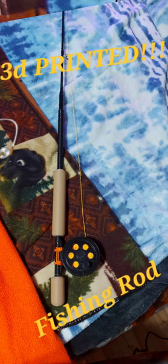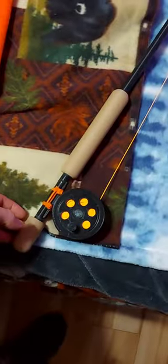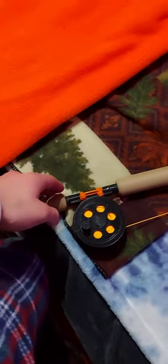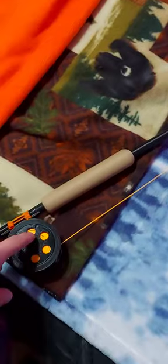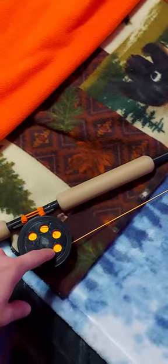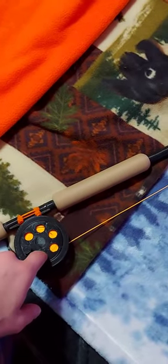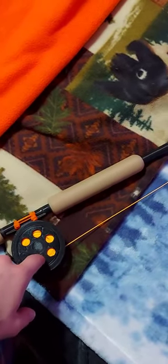Hey guys, so I made this 3D printed fishing rod with a 3D printed reel. Now I designed the 3D printed parts that you see for the rod, and the reel I found online.